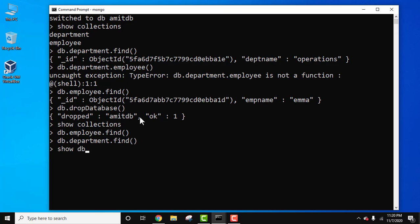Now let's go to show db command again. You can see the database vanished.